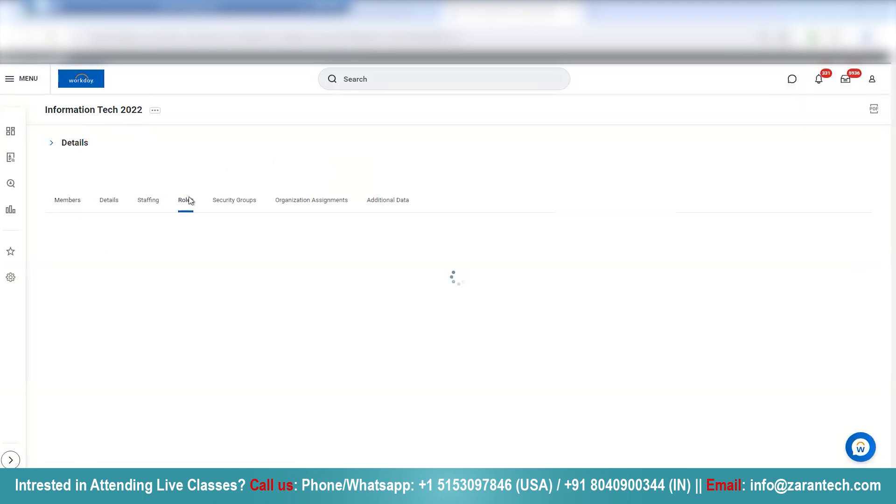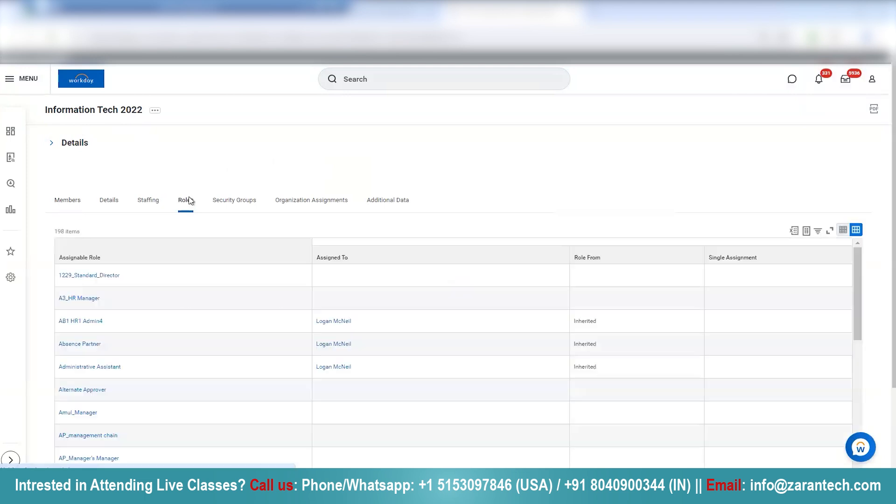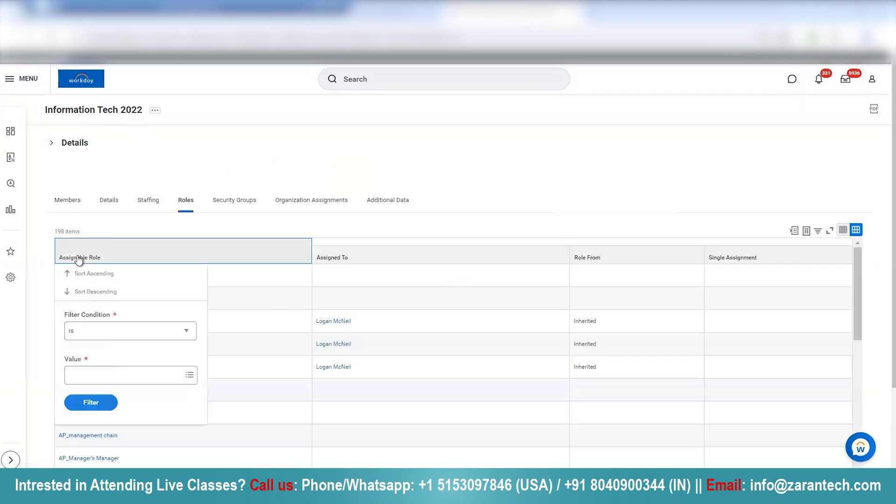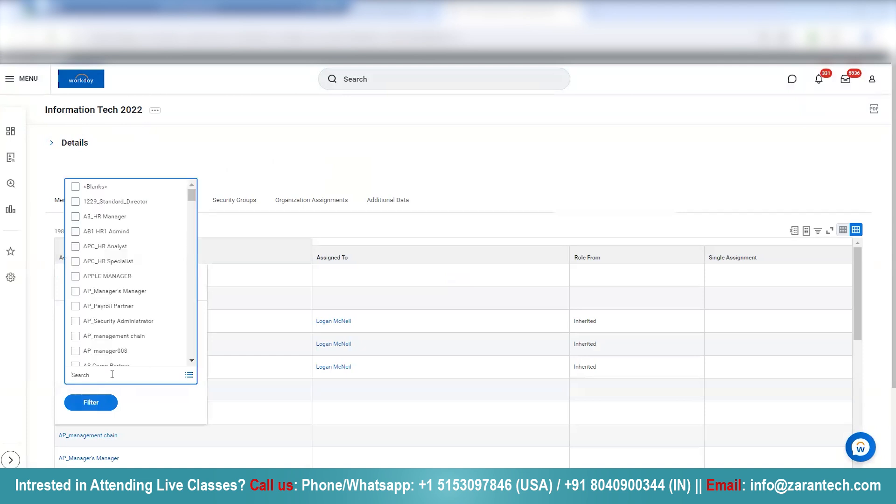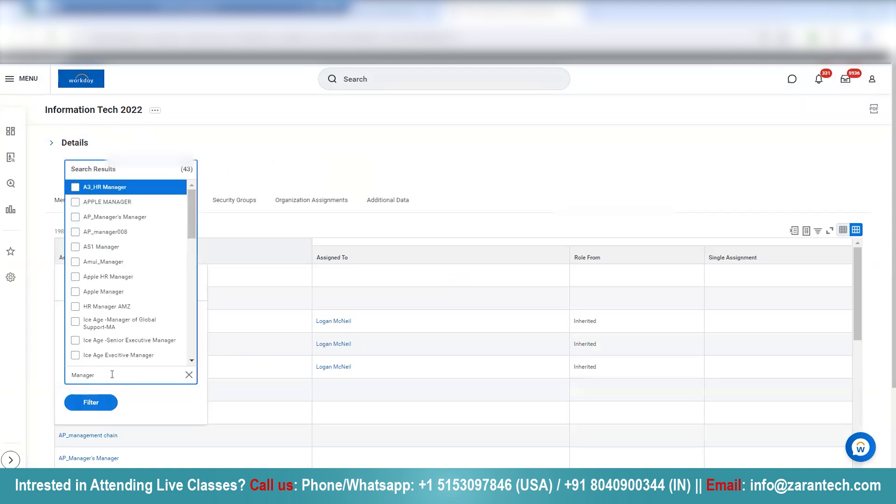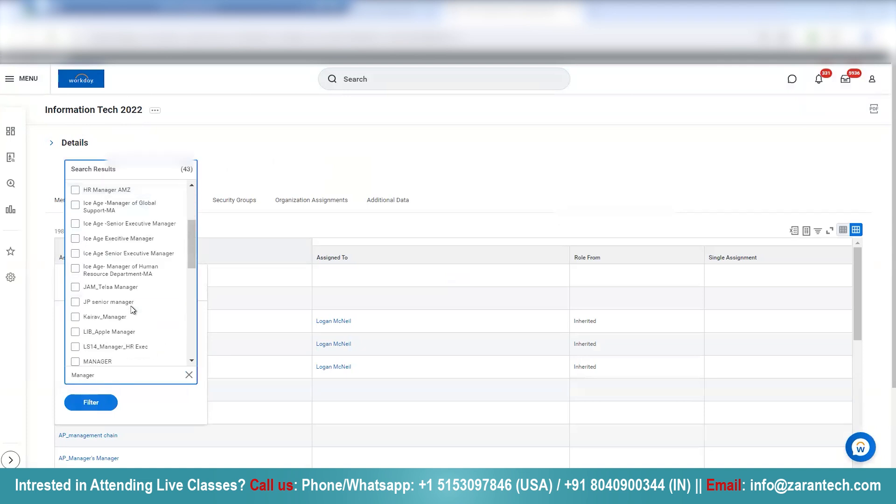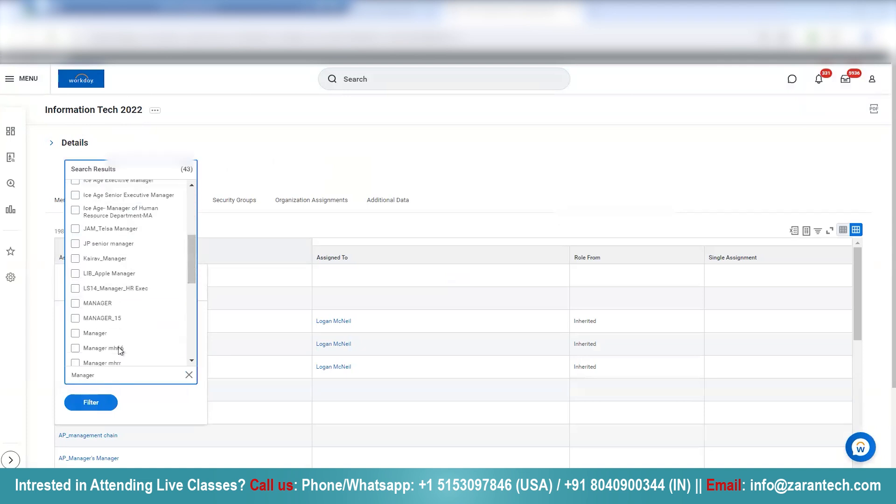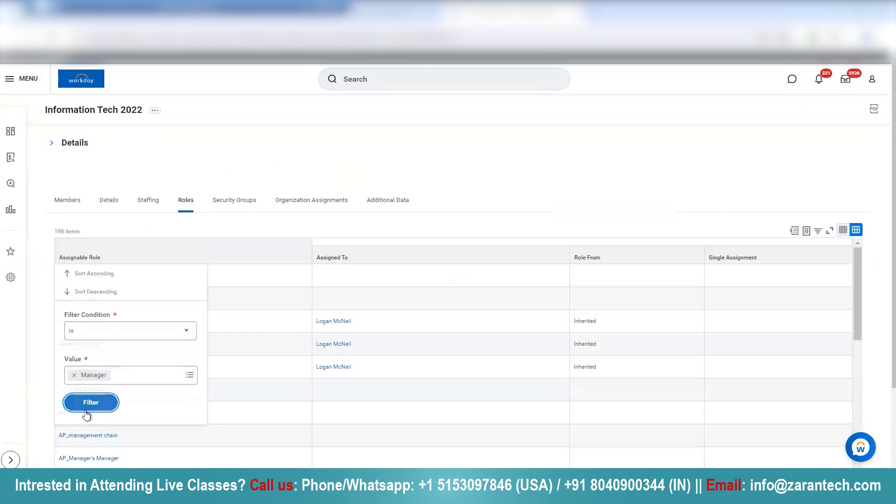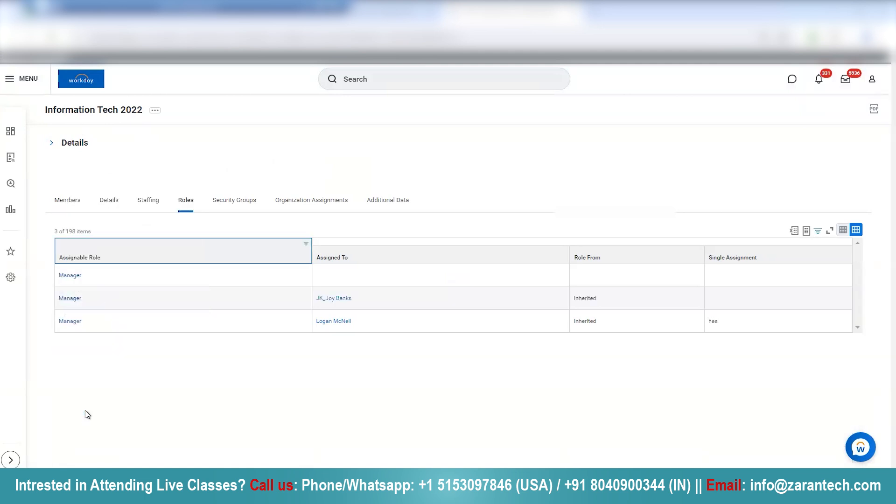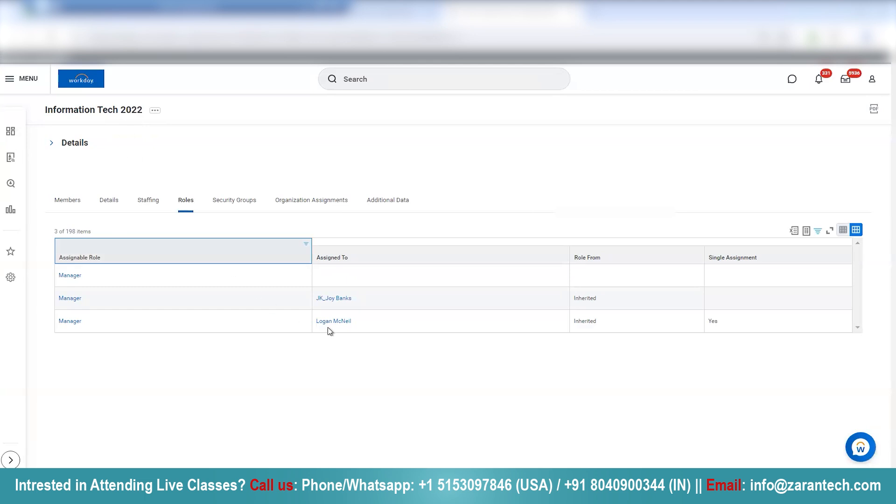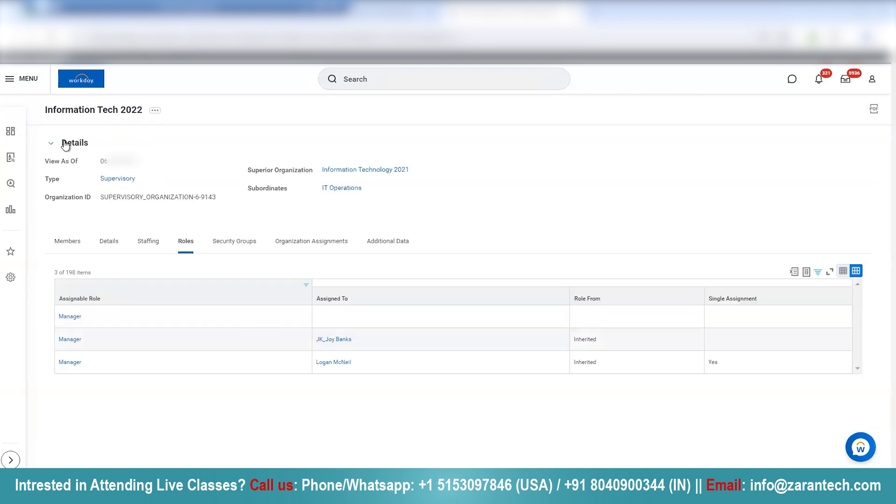I think Logan McNeil role for inherited. Because this Information Technology 2022 had Logan McNeil as the manager, the subordinate organization's IT operations also inherited the same manager role.